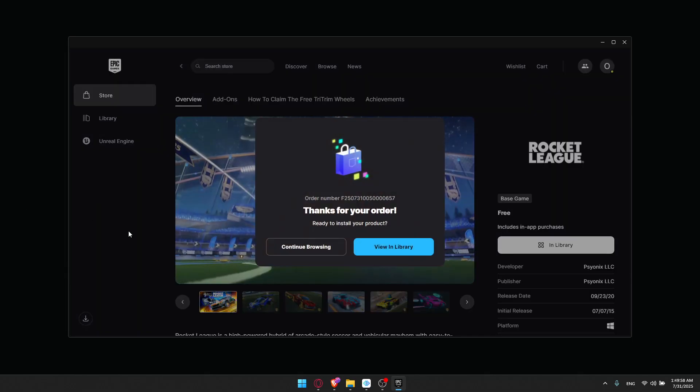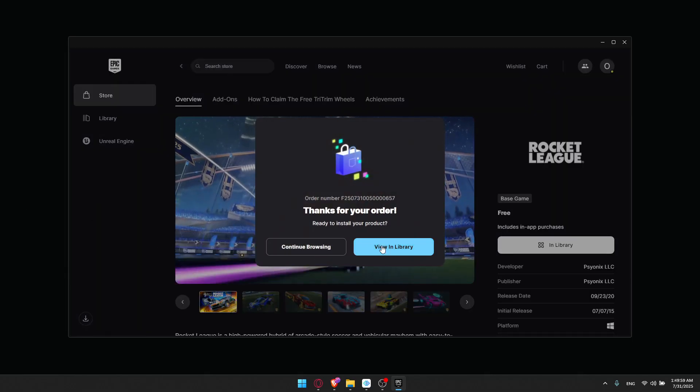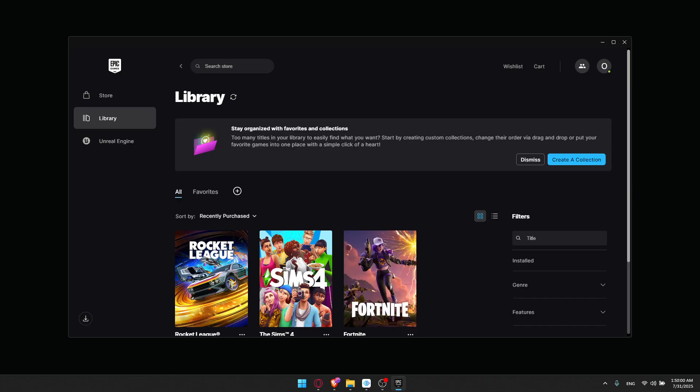You can even connect your Epic Games and Steam account if you want to. You'll be able to do it from the Epic Games account settings in the website, not in the launcher. There you can go to Accounts, link your Steam account, and this will allow shared progression and in-game friend lists.